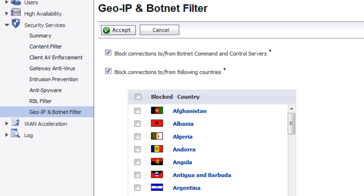Hello, Brian Reed here with Firewalls.com. In this video, I'm going to demonstrate to you SonicWall's new security feature called the GeoIP and Botnet filter.